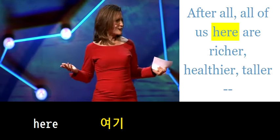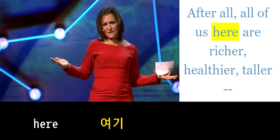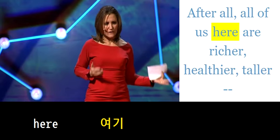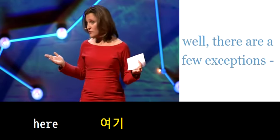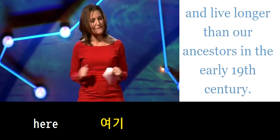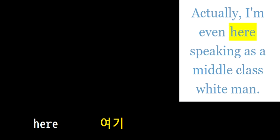After all, all of us here are richer, healthier, taller, well, there are a few exceptions, and live longer.